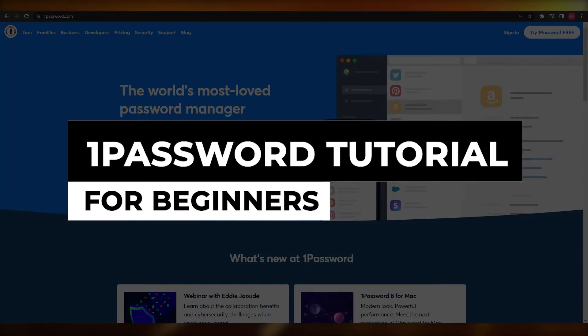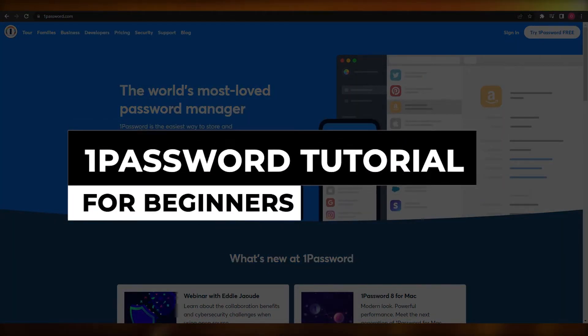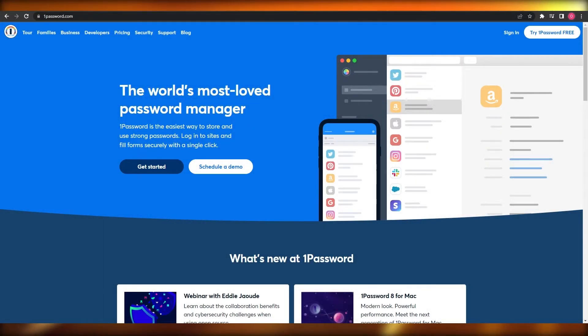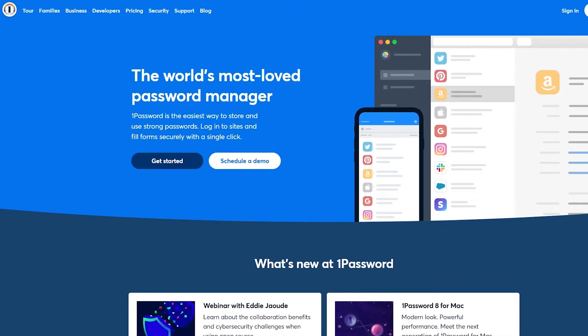1Password tutorial for beginners. Hi guys, welcome back to another video. In this video I'm going to be telling you about 1Password and how you can use it. So having said that, let's just jump into the video.